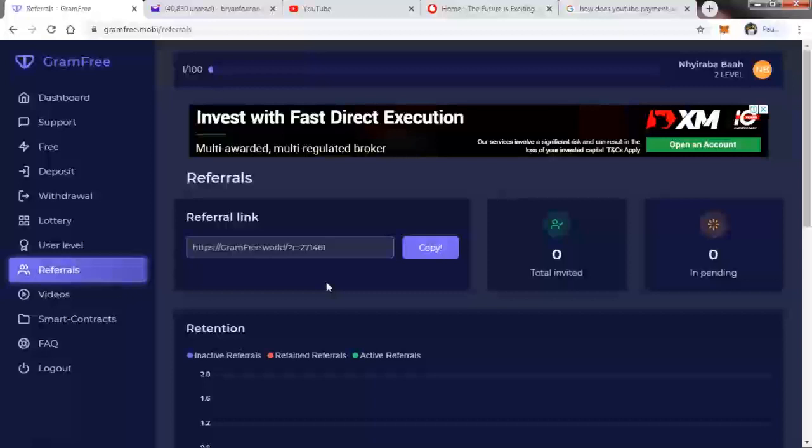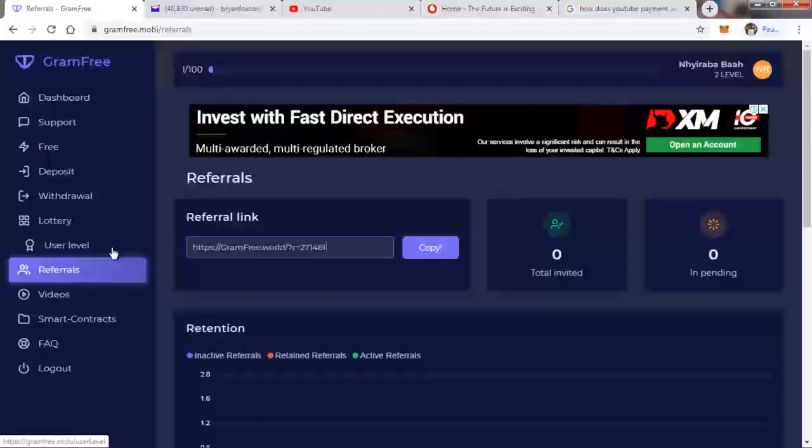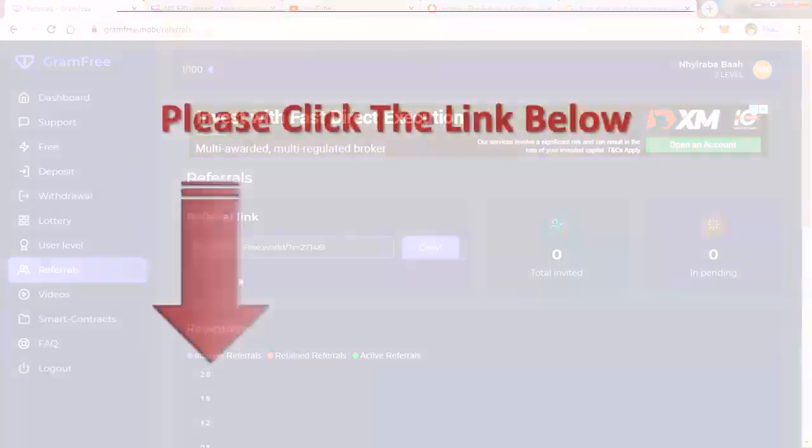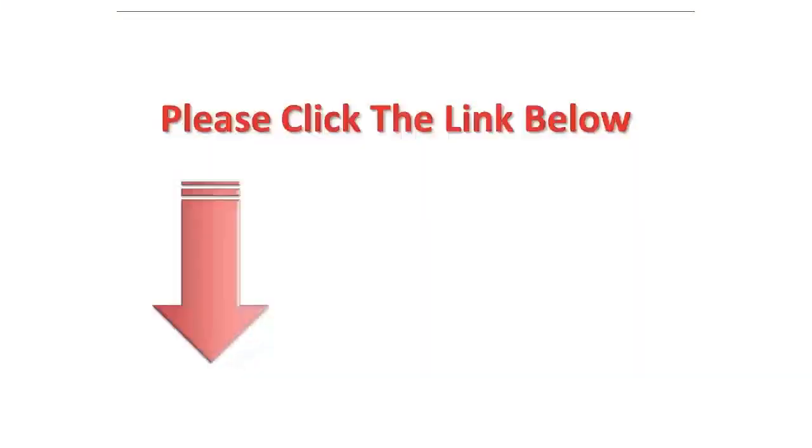So basically, this is how to earn using the Free Gram project. Thank you very much.